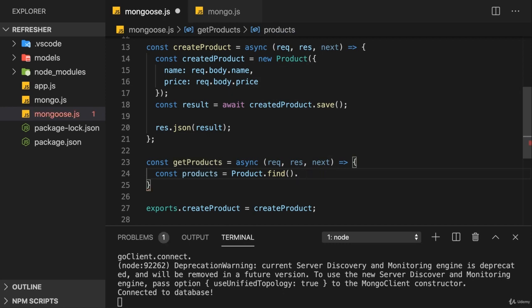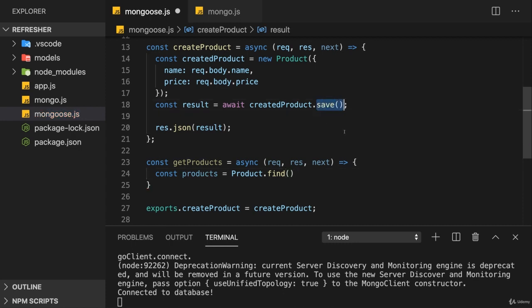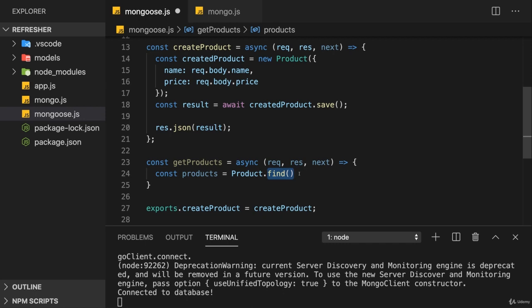The last important thing about find is that here with save, you remember, we had a promise or save returned a promise. Here, this is not the case for find. This Mongoose-specific find does not return a real promise, but kind of a promise. What this means is that you can still use async await here, but in the end it's not a real promise.